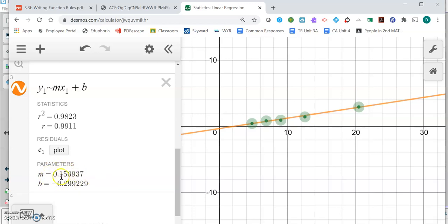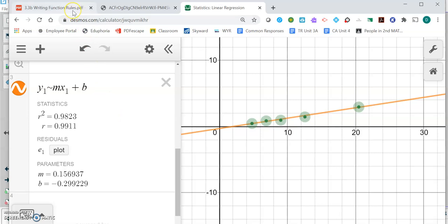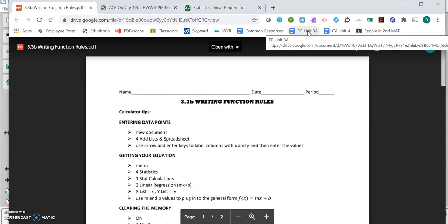These are the values I'm interested in. If I round this to two decimal places, round your m to 0.16 and plug it in here, and then round your b to negative 0.30 and plug it in here. That gives you an equation. I'm going to show you the key to this worksheet.